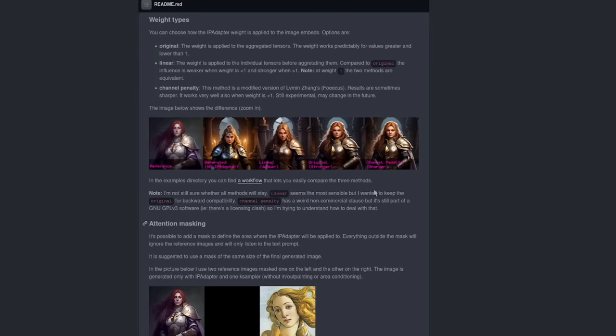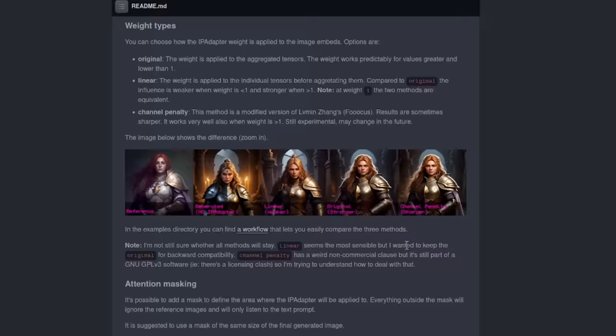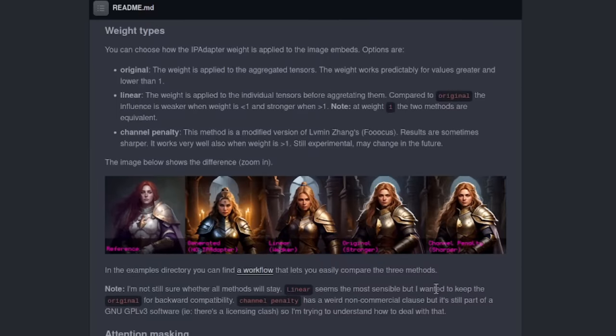The GitHub page here tells us a little bit about these new weight types, with the linear being slightly weaker than the original. Channel Penalty is an experimental one, and there seems to be some sort of license clash going on there, so personally I'm sticking to the safe side and avoiding the use of that.